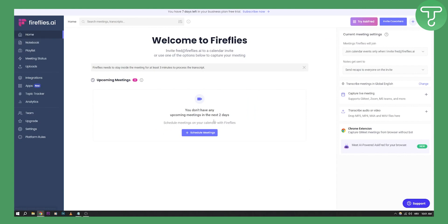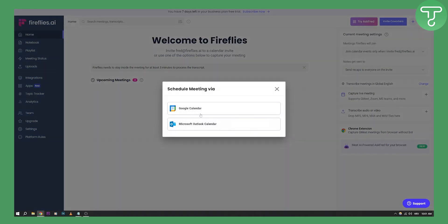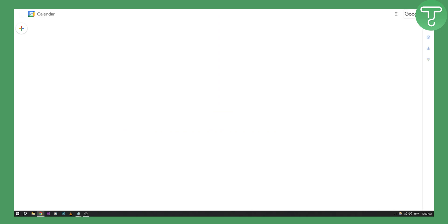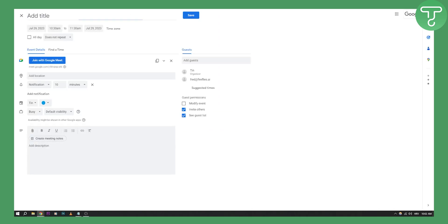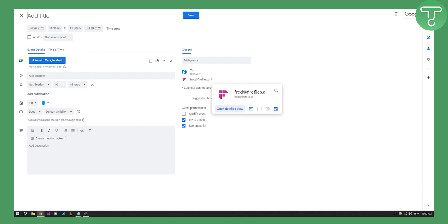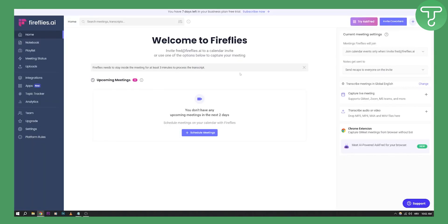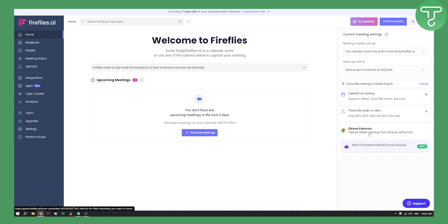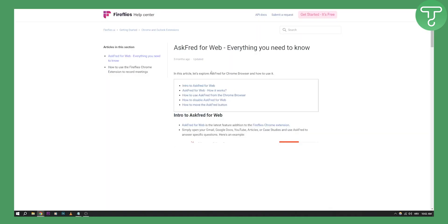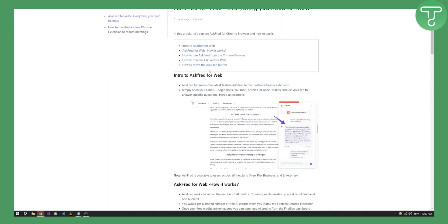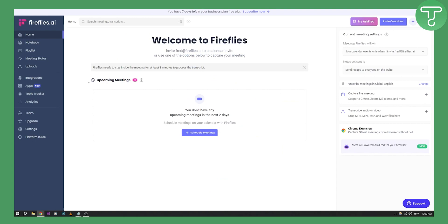Here on the home page, you can schedule meetings via Google Calendar. Then you'll be able to schedule your meetings, and Fred will be with you. Once you schedule the meeting and it's done, you'll be able to capture live meetings and transcribe your audio. You also have a Chrome extension to capture Google meetings from the browser without a bot. You can click here and install that Chrome extension.